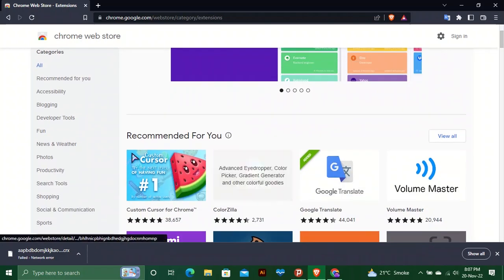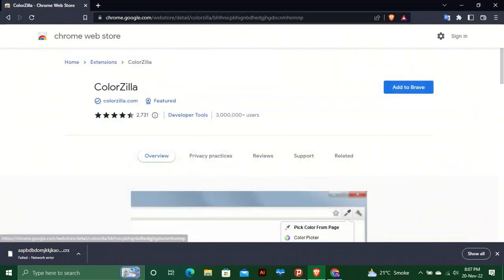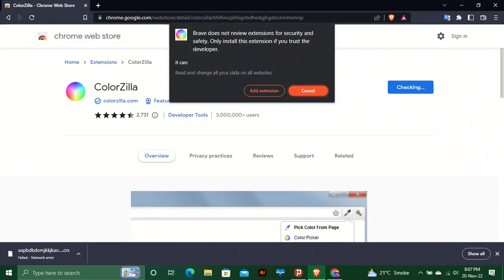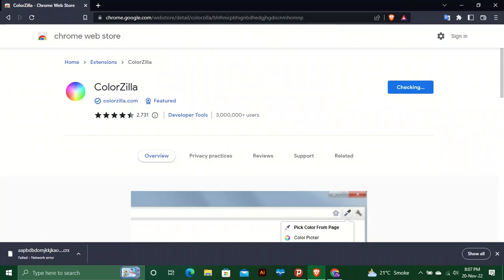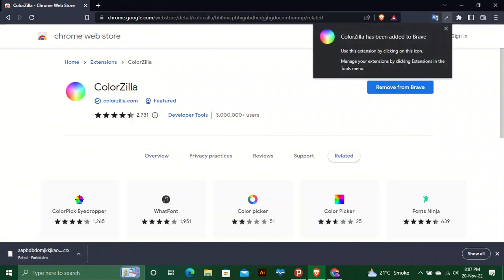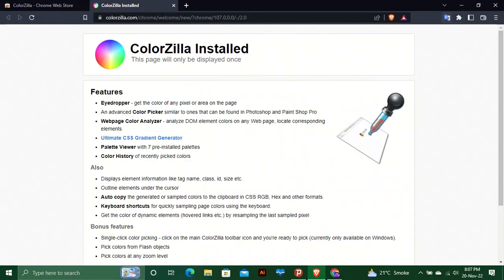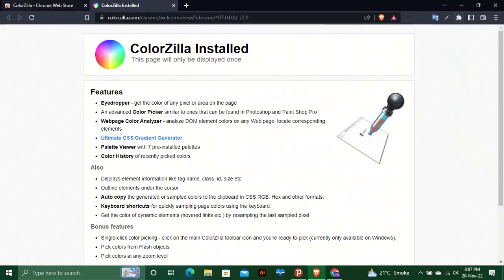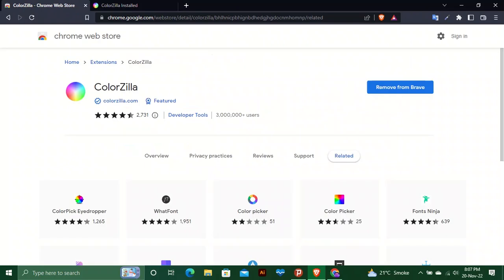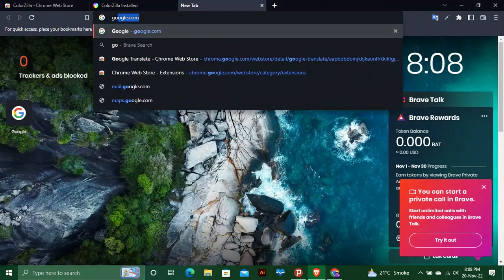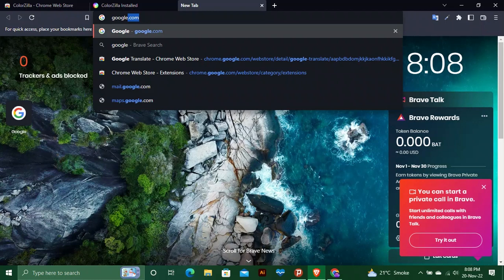Here is Colorzilla. Now we will check if it is working or not. We will go to google.com.